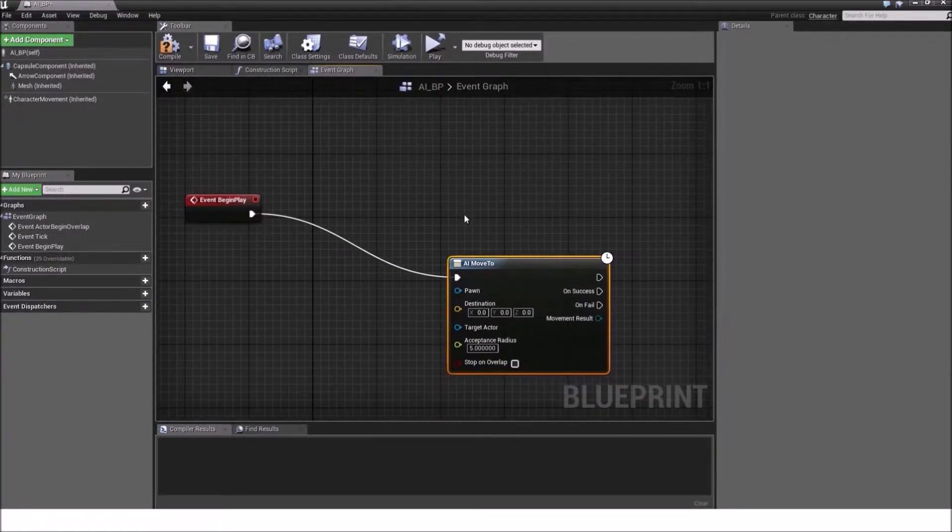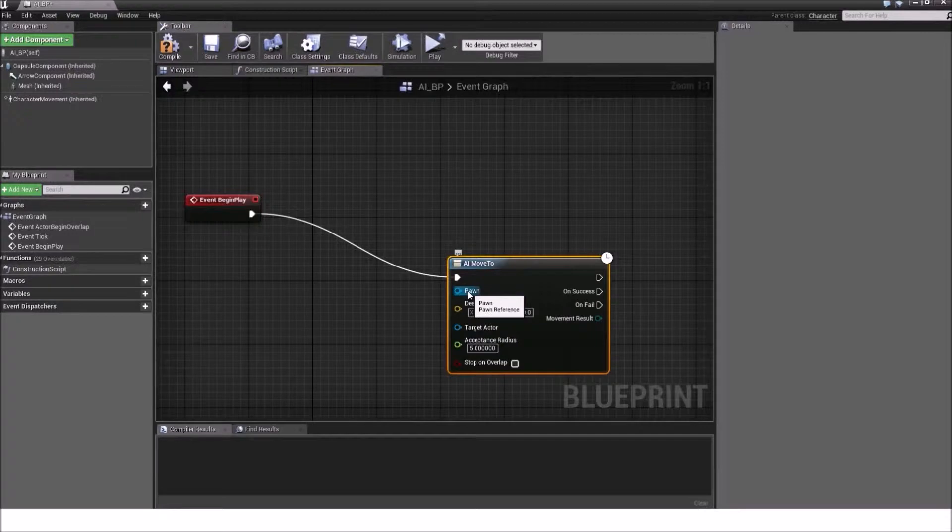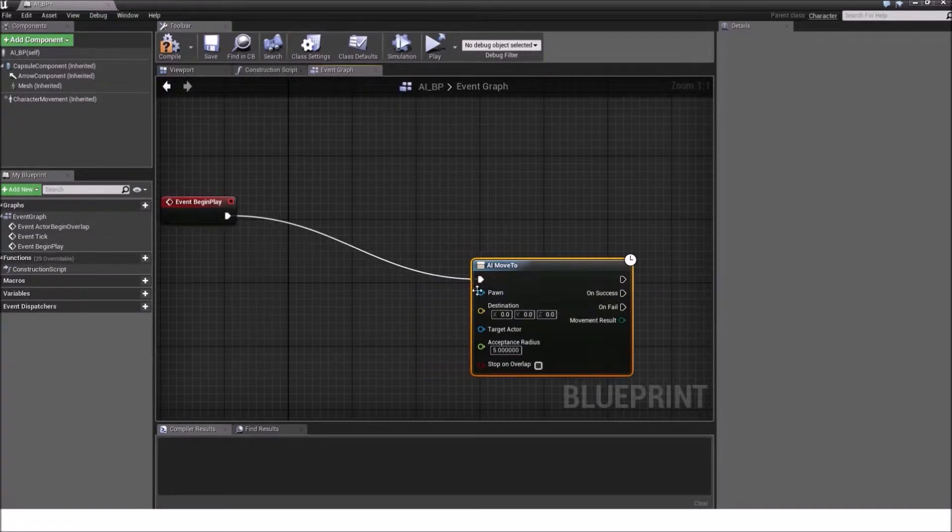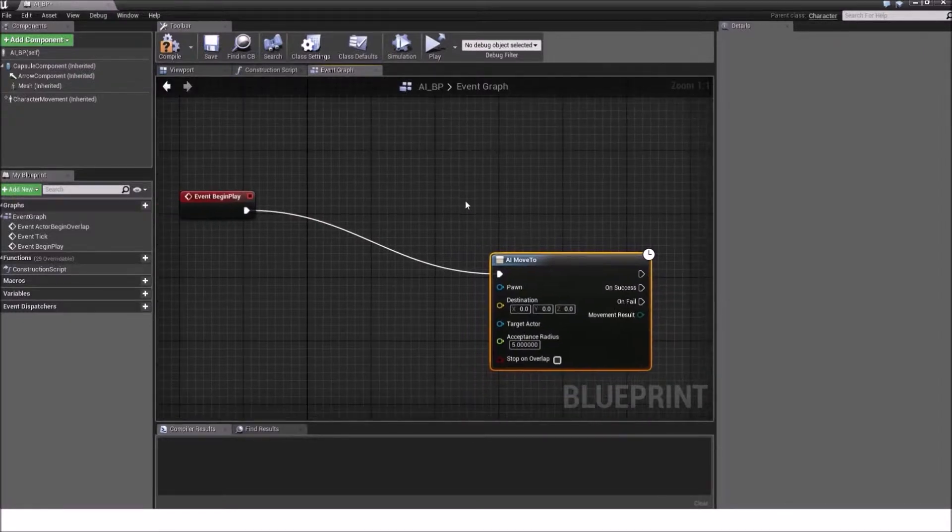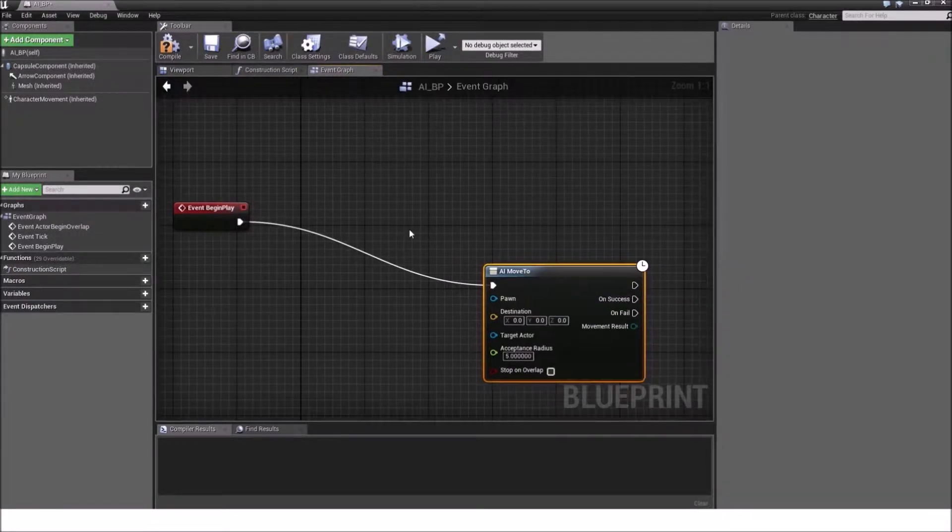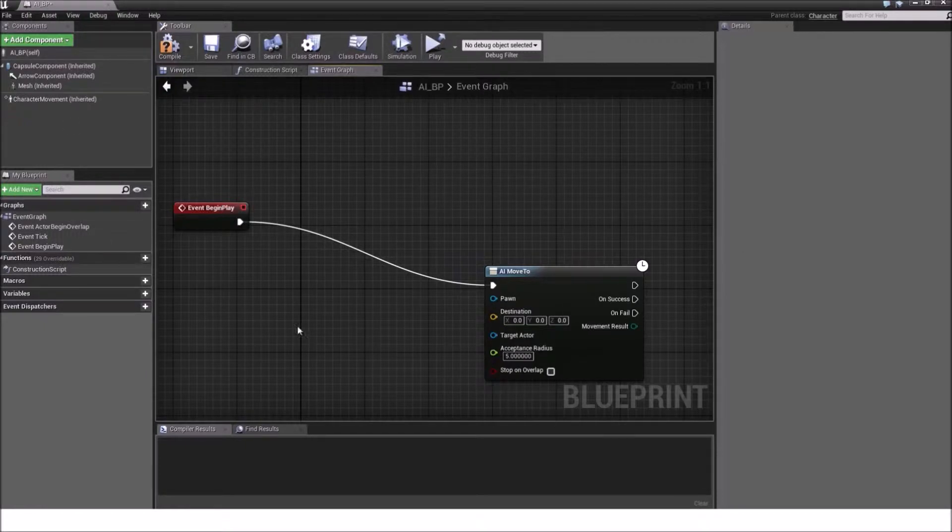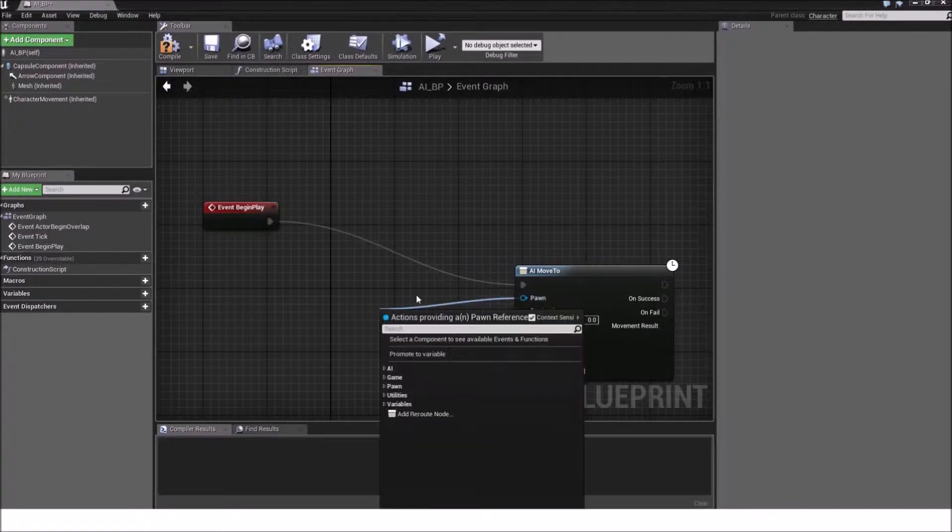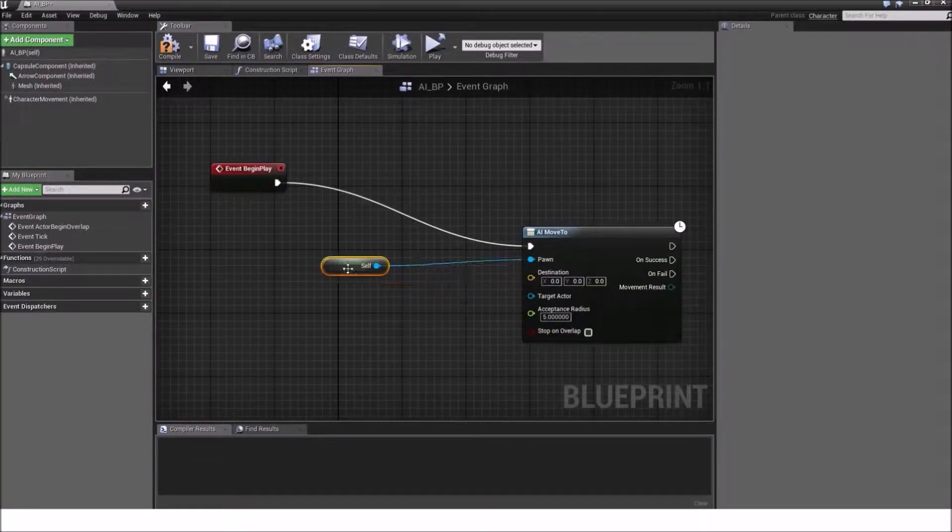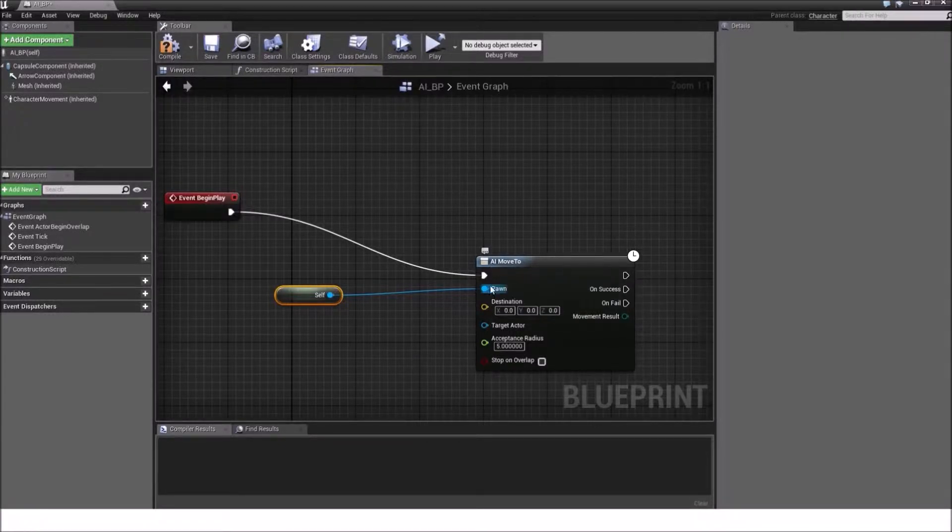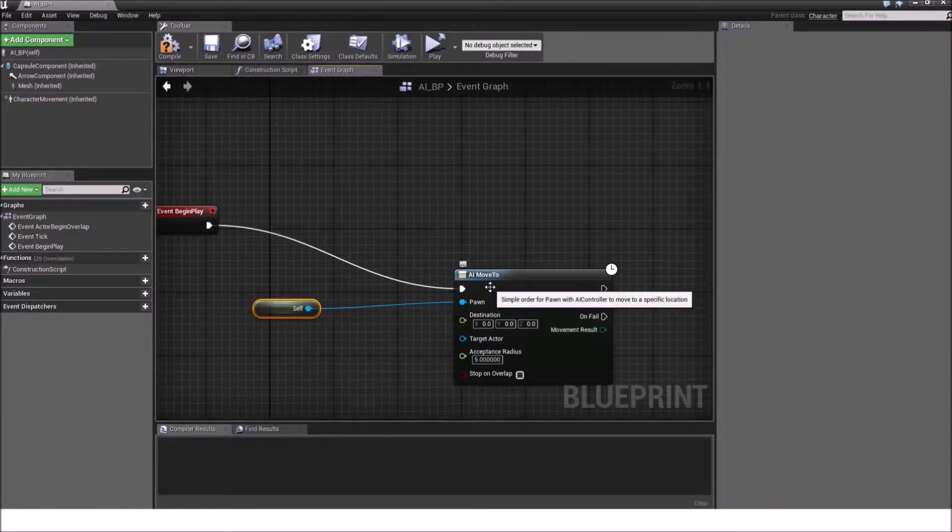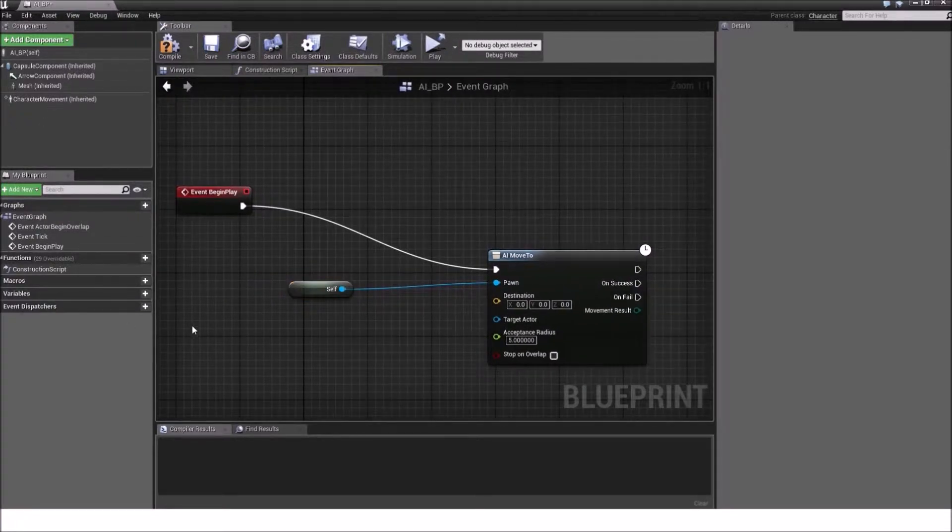Now the next thing or the next pin we will see is the pawn pin. It just says pawn reference. Well, this option here actually tells our AI move to node what pawn or which object we want to apply this functionality on. So because we want to utilize our Blueprint here or our character AI Blueprint here, we just drag out from the blue pawn pin and type in get a reference to self or just self. This will reference the pawn to our pawn here or our Blueprint and tell our Blueprint that our AI move to wants to use this Blueprint here.